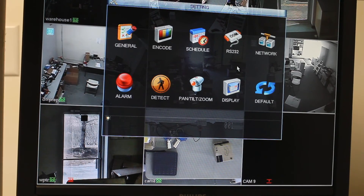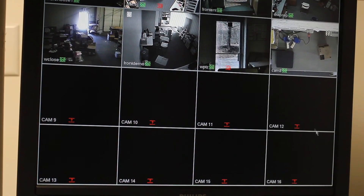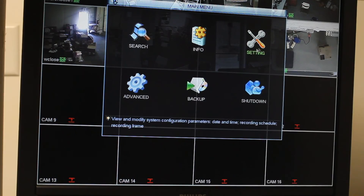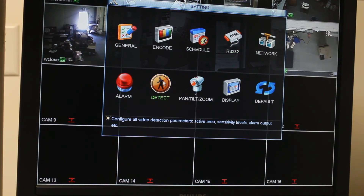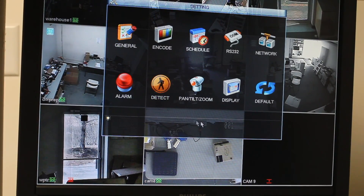So now if you lose video feed — as you can see here, we don't have video feed on several of our channels — so it is going to beep. I'm going to go ahead and turn that buzzer off. Buzzer off, save.